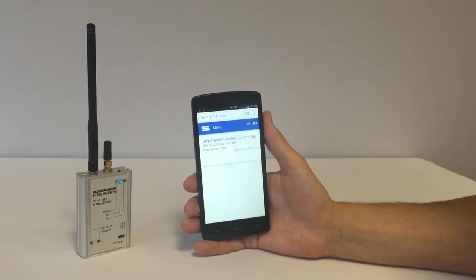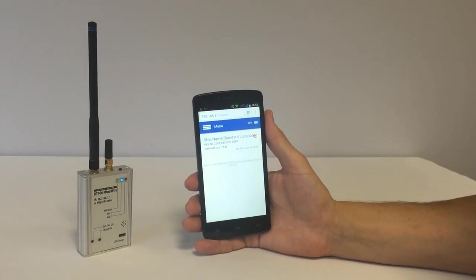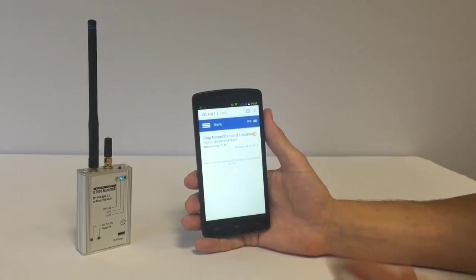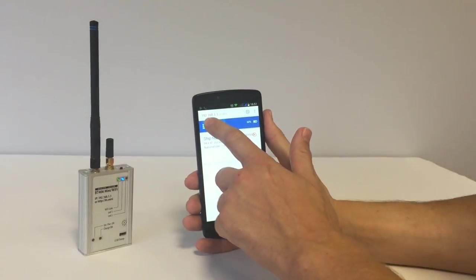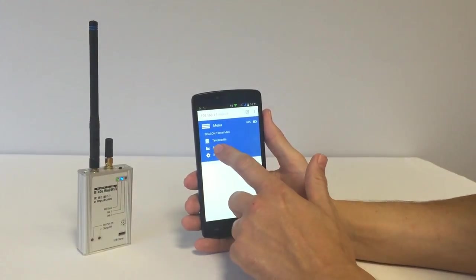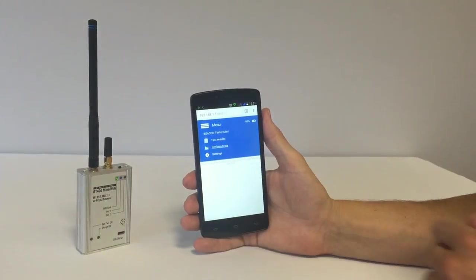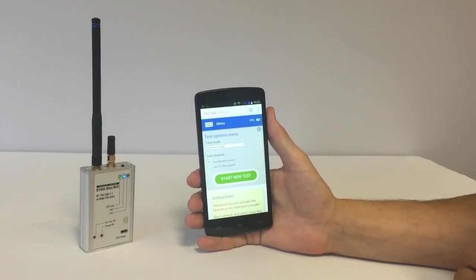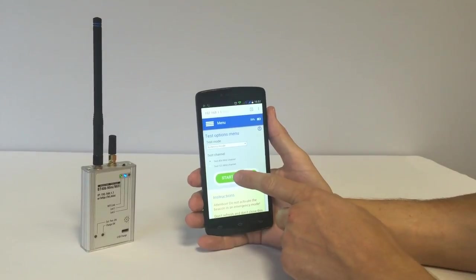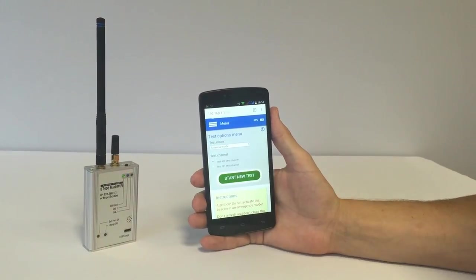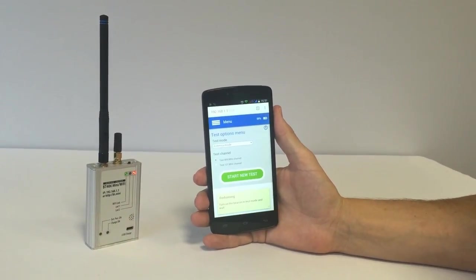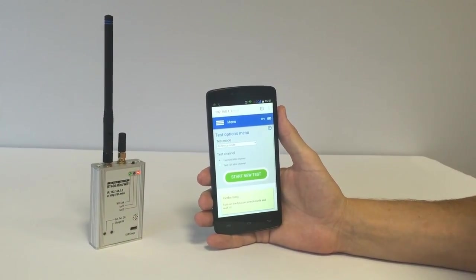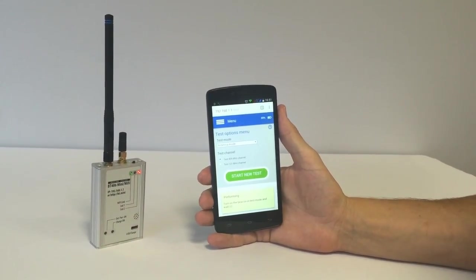And finally, let's turn on the BeaconTester Mini. We need to select the Perform Test menu and just press Start New Test. Okay, it's ready to perform tests.